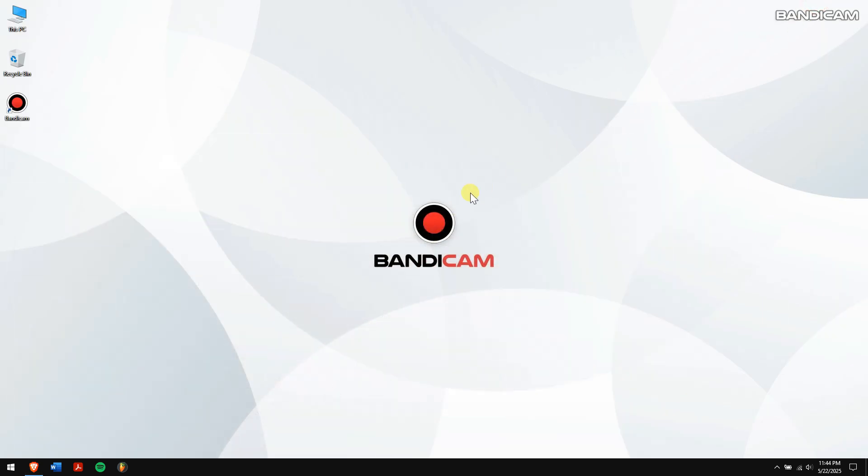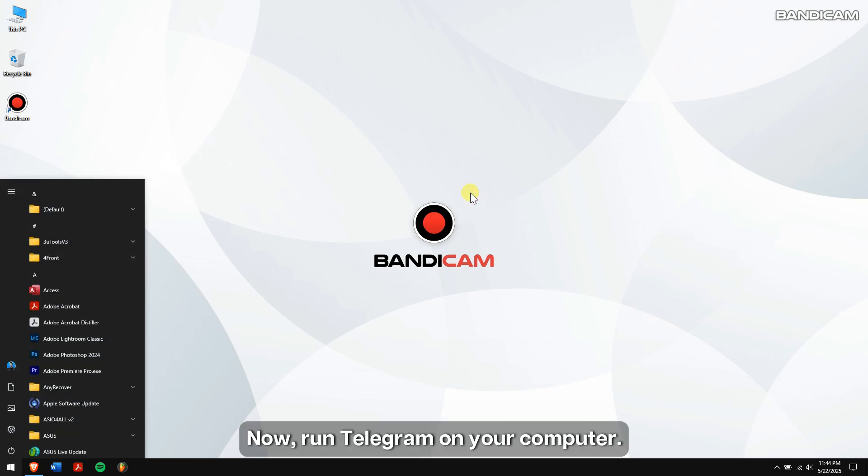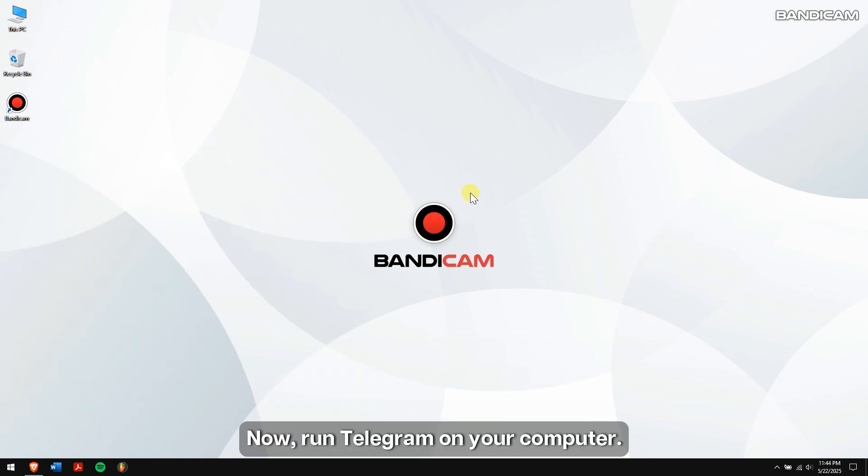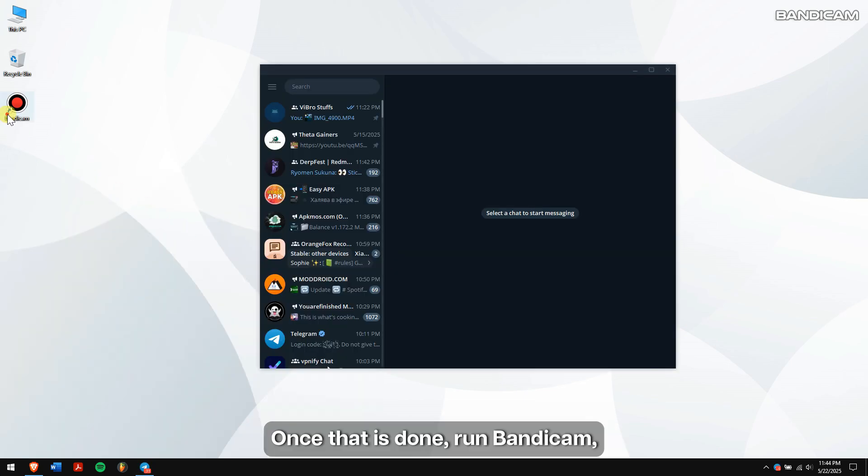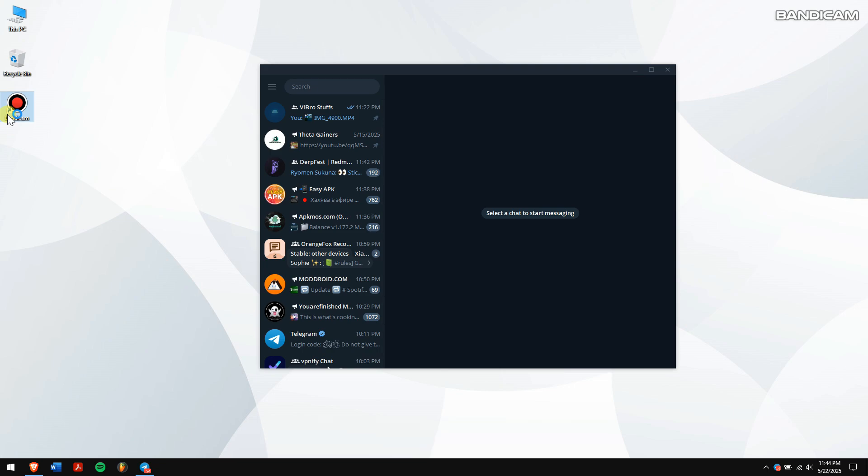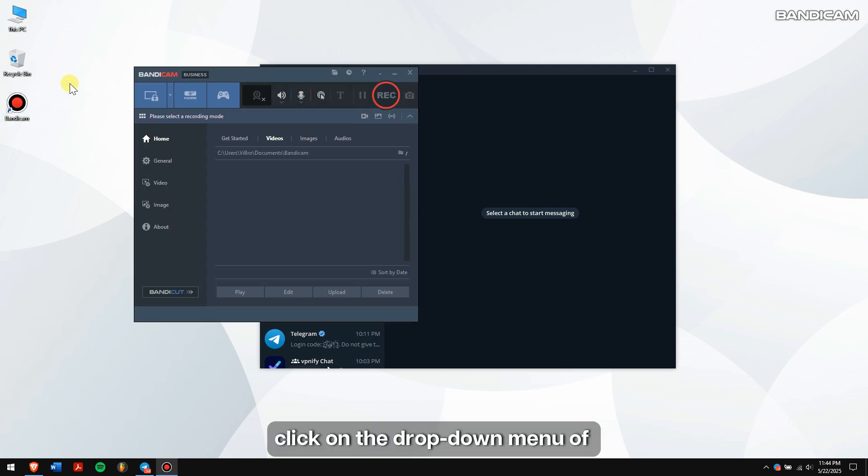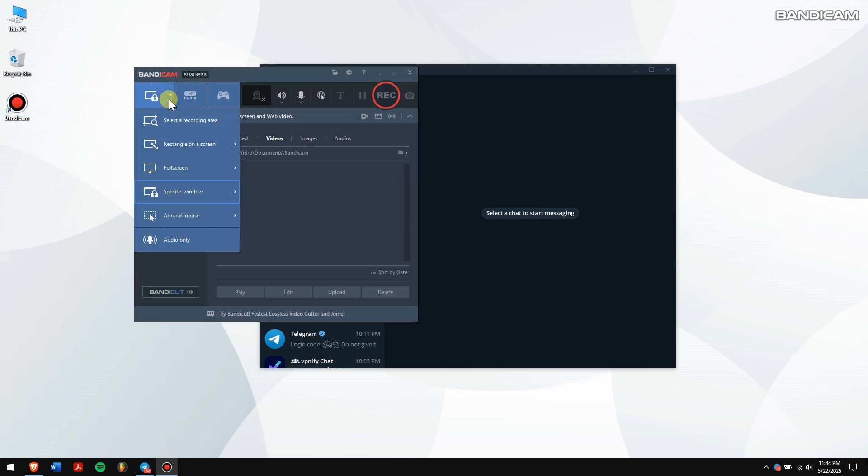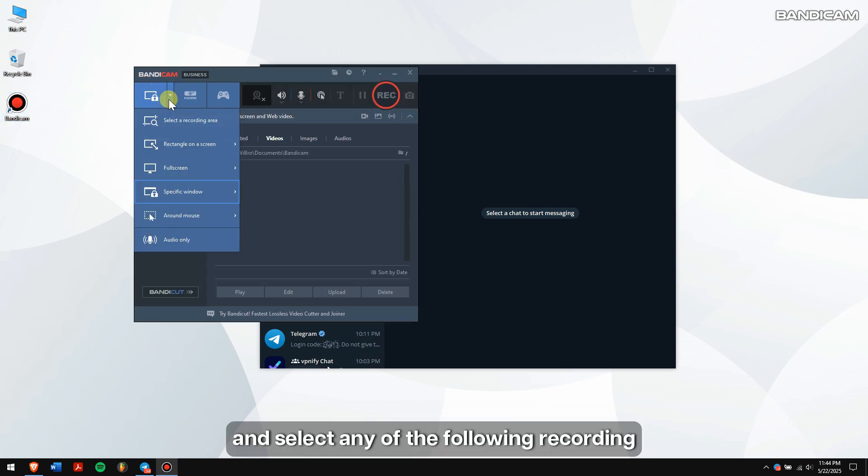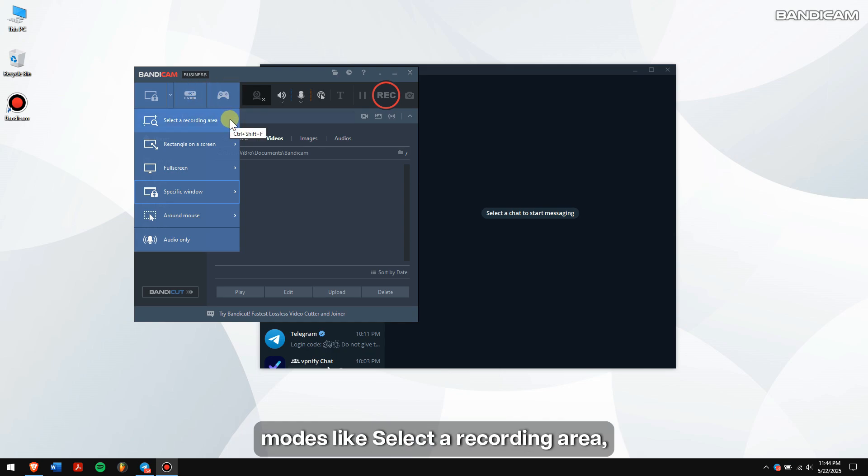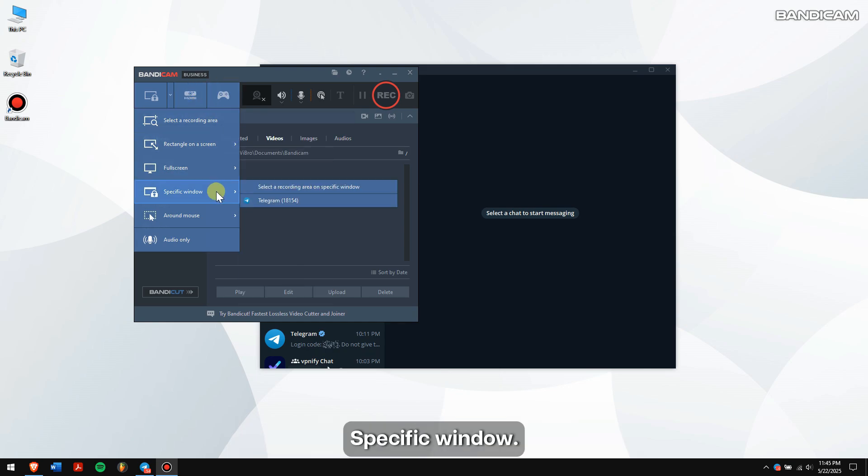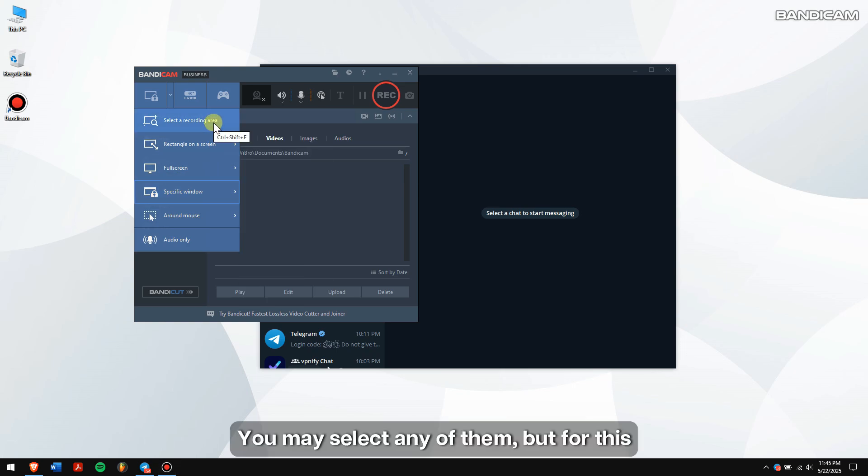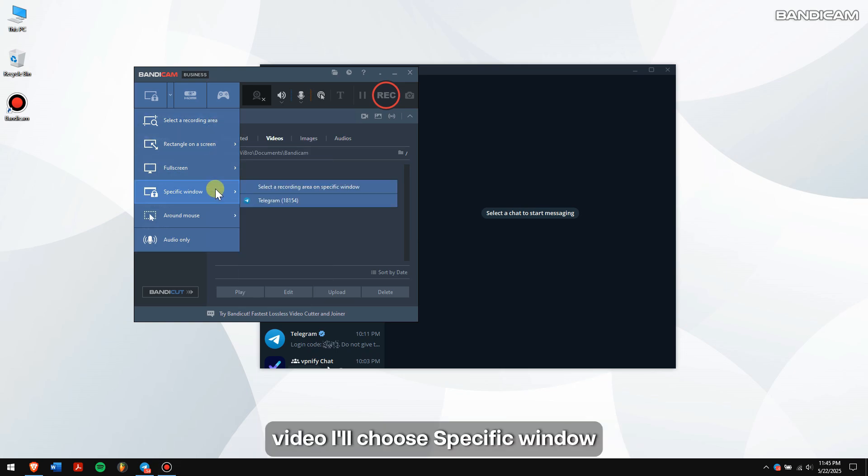Now run Telegram on your computer. Once that is done, run Bandicam. Click on the drop-down menu of screen recording mode and select any of the following recording modes like select a recording area, rectangle on a screen, or specific window. You may select any of them, but for this video I'll choose specific window and select Telegram.